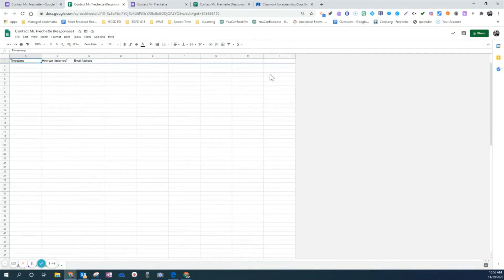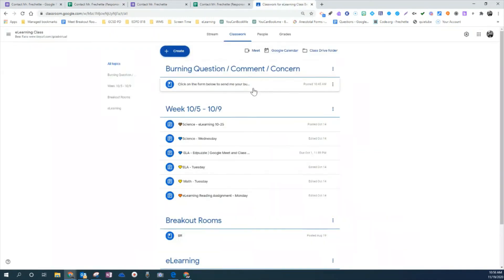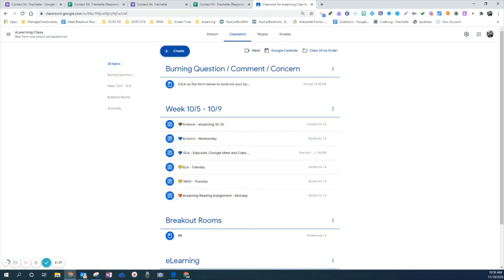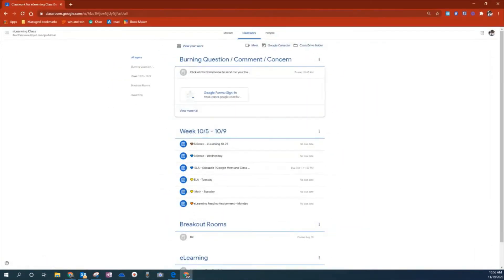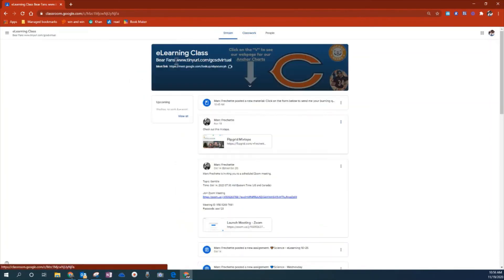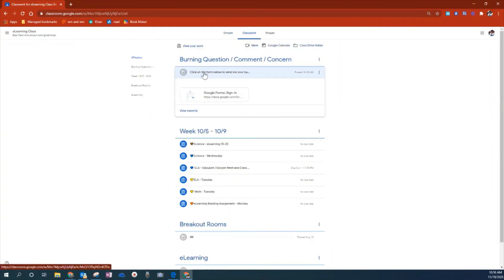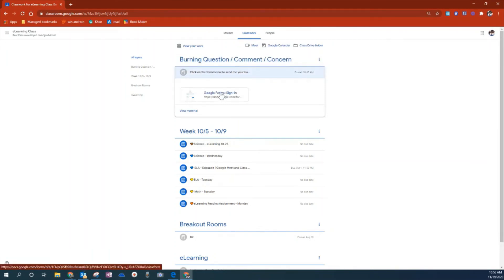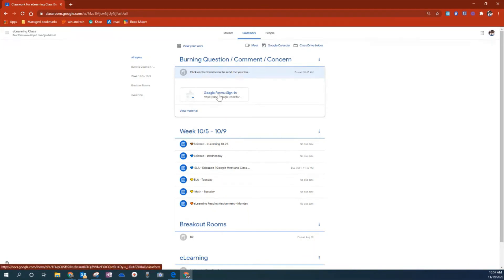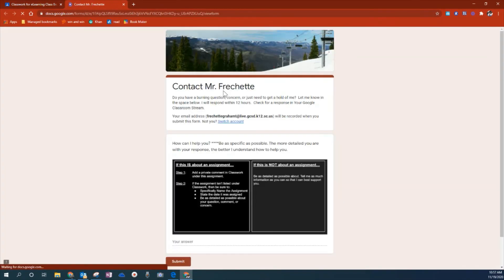And again, where I've posted this in my classroom is I've posted this at the top. I've made a topic and again, I've made it, I've entered it as a material and now I'll show you what it looks like from the student side. So when I come in from the student side of this here, I'm a student inside of this classroom. If they go to classwork, you'll see that at the top under topics, burning question, comment, concern, it says, click on the form below and send me that. So the students can click right on this.